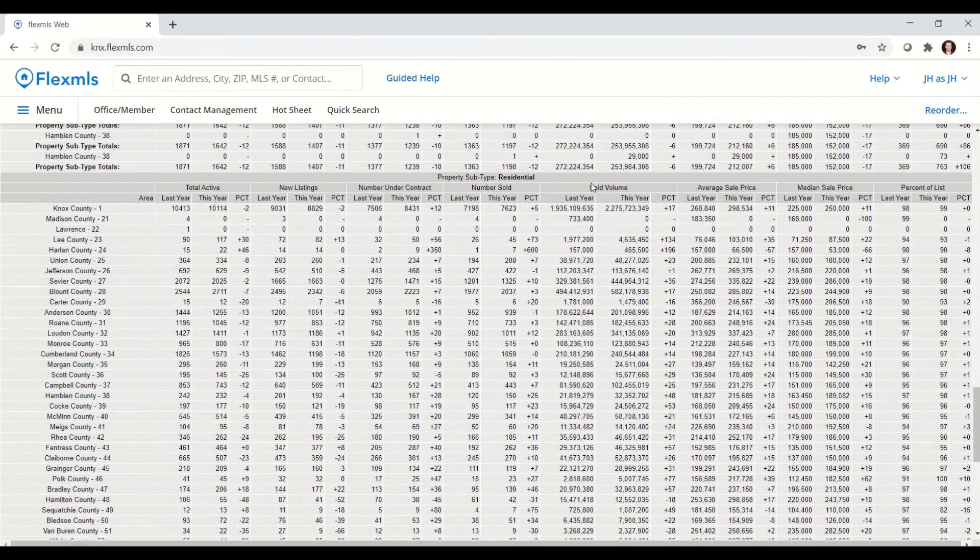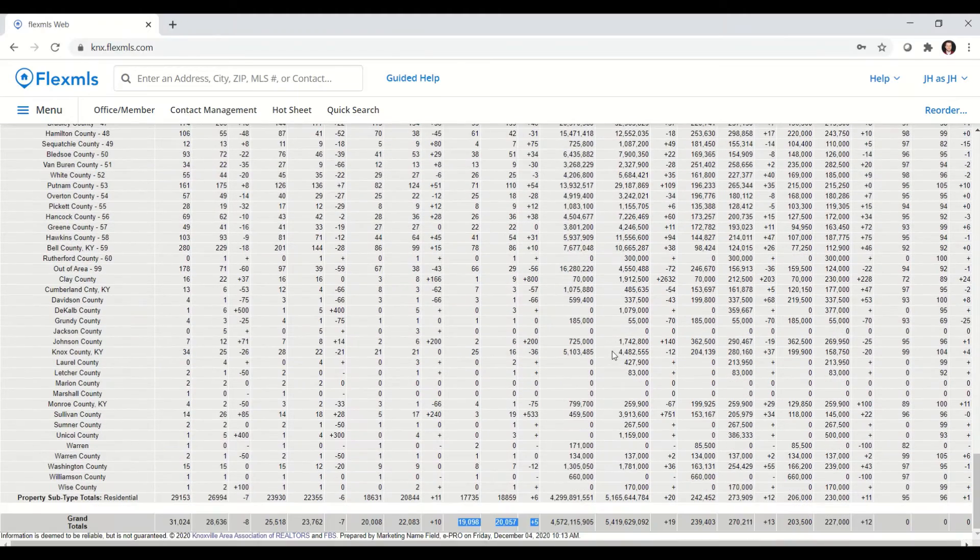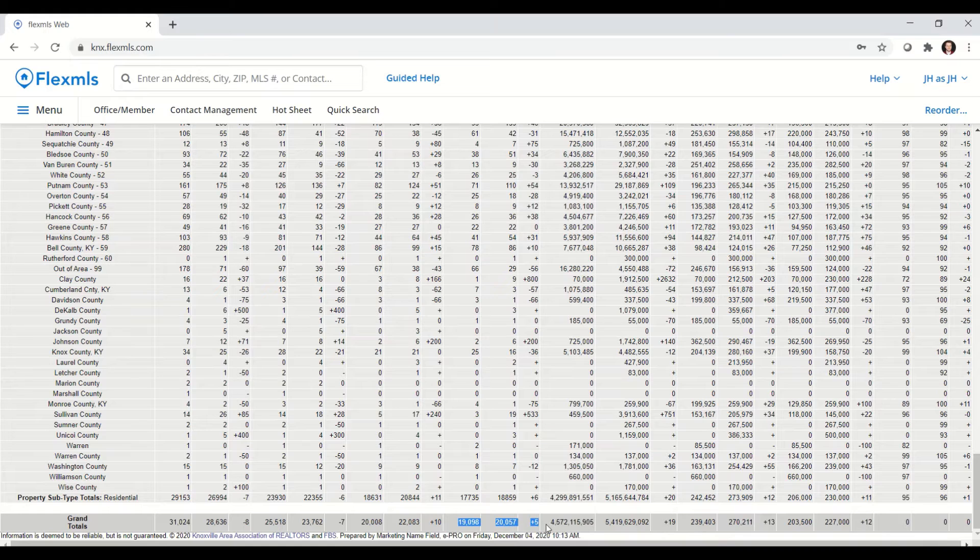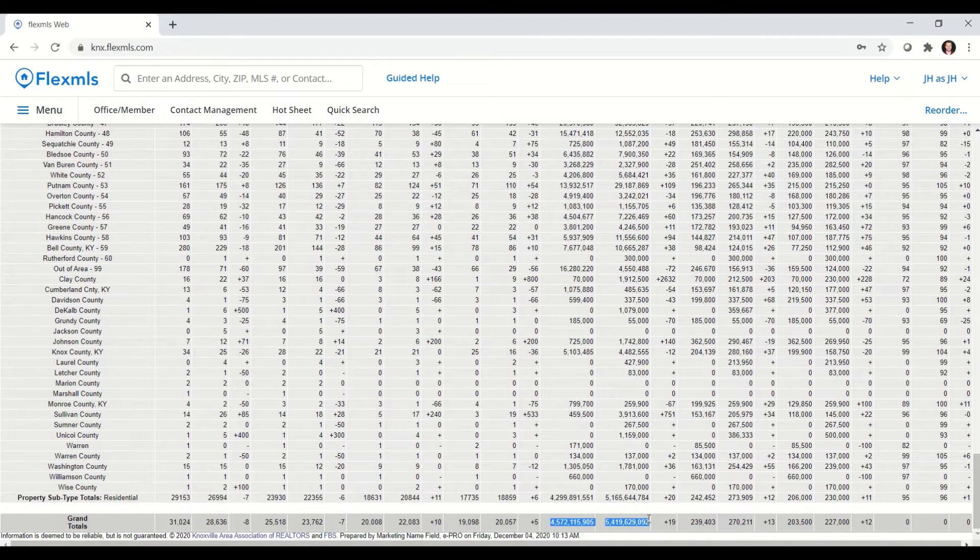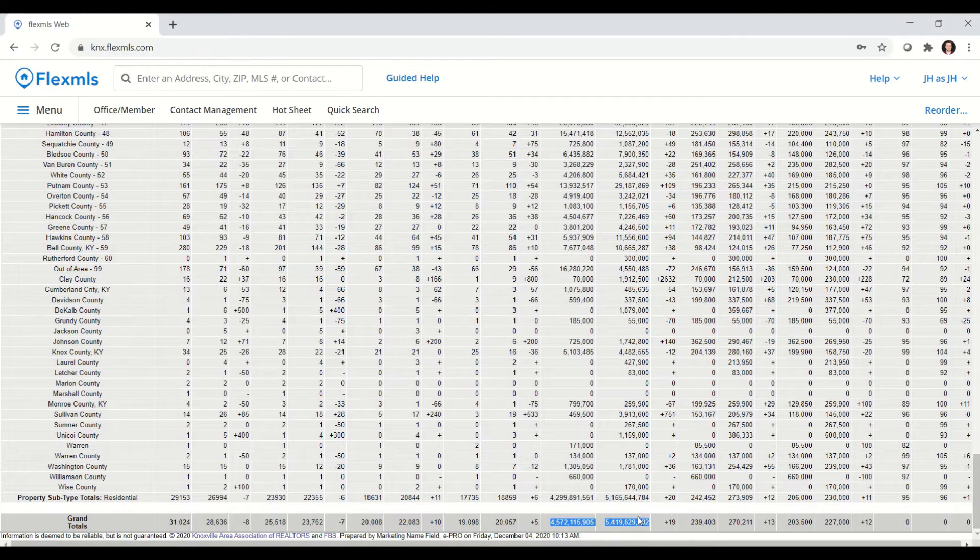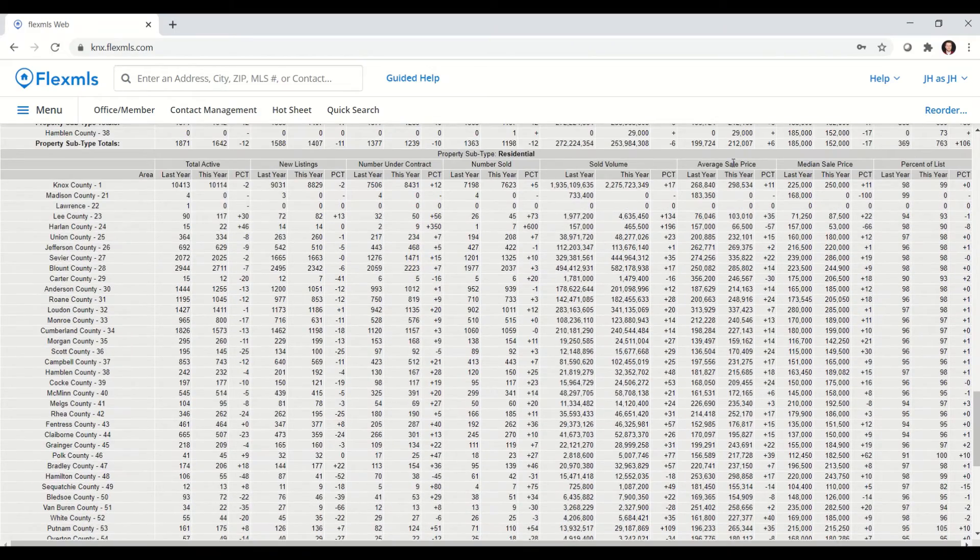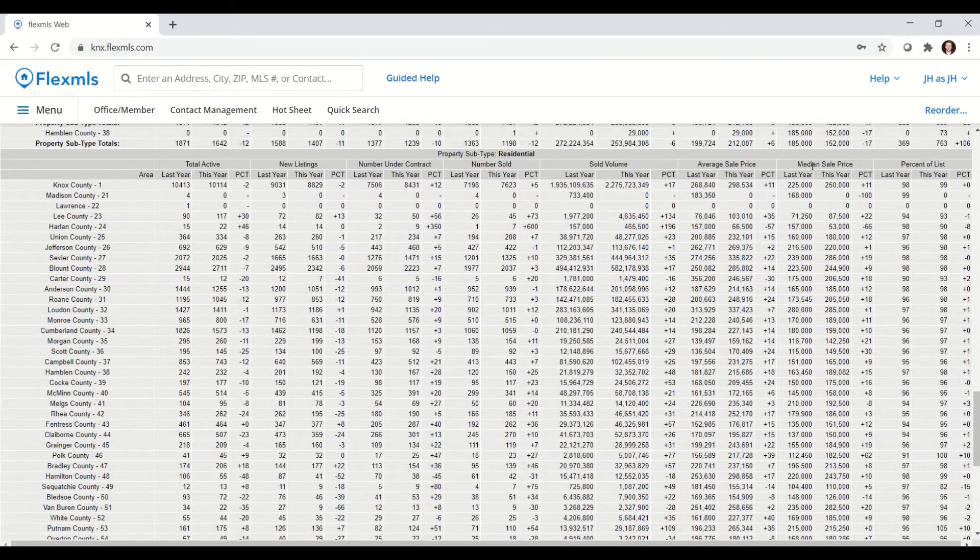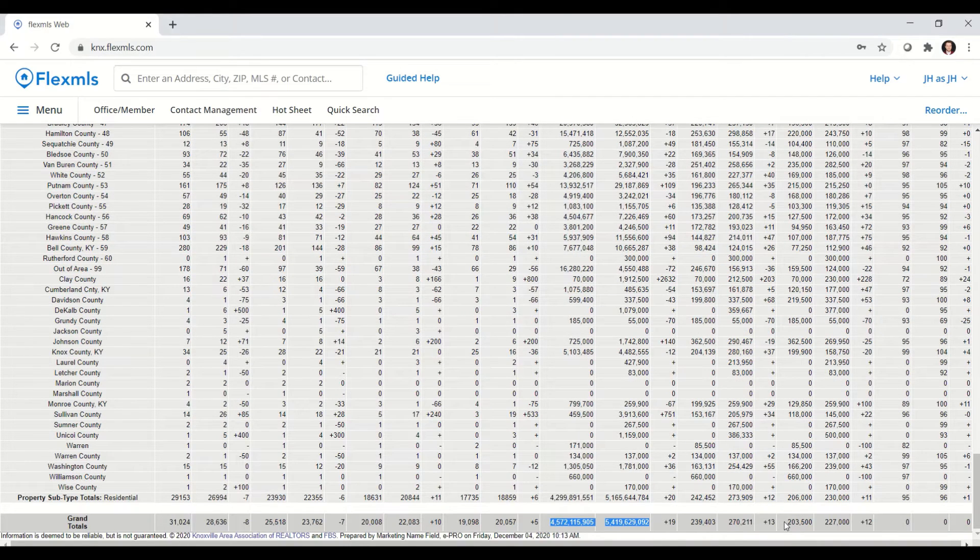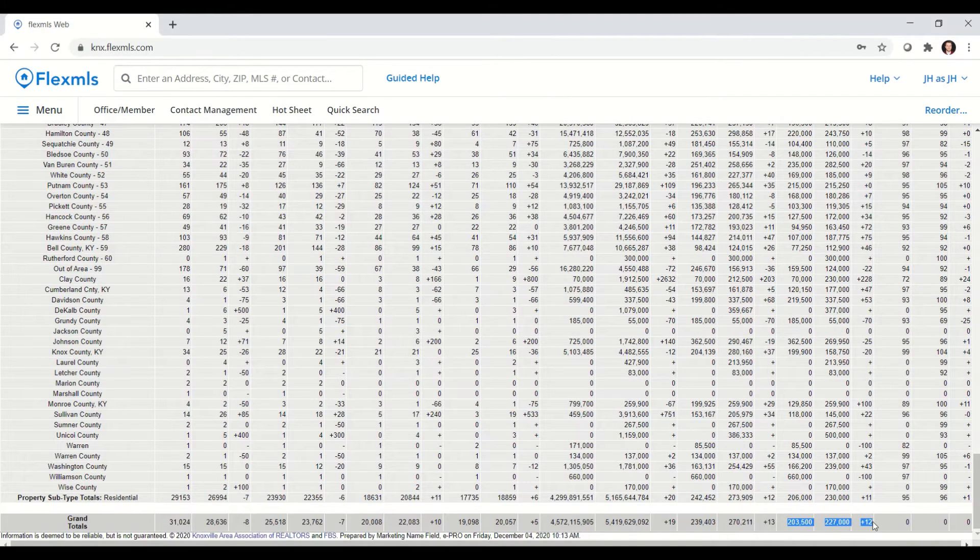Also take a peek at sold volume. So going down to the grand total, we are potentially on track to outpace 2019 by almost a billion dollars. So right now we're up 19% for total sold volume compared to 2019. And that is kind of reflected in the median sales price. So my grand totals for median sales price, we can see it's up about 12% compared to 2019.